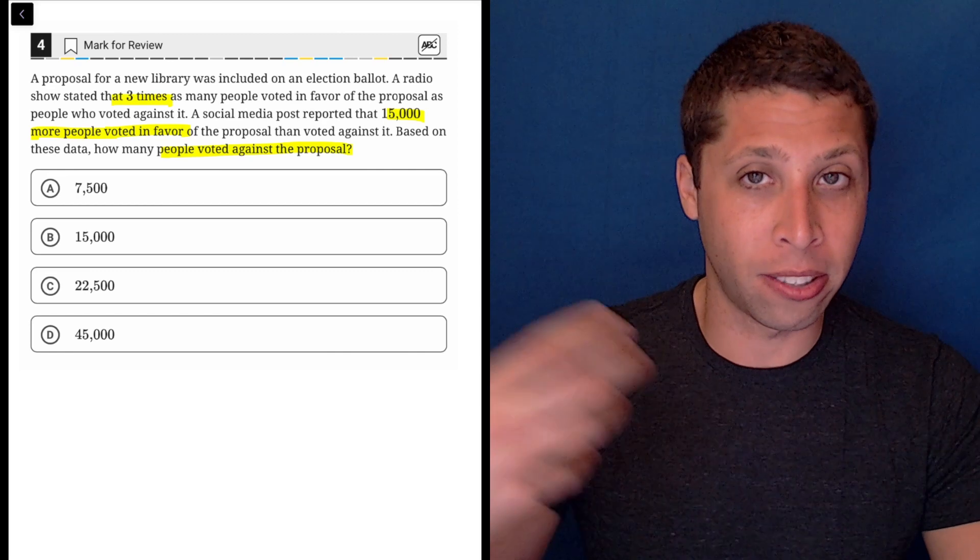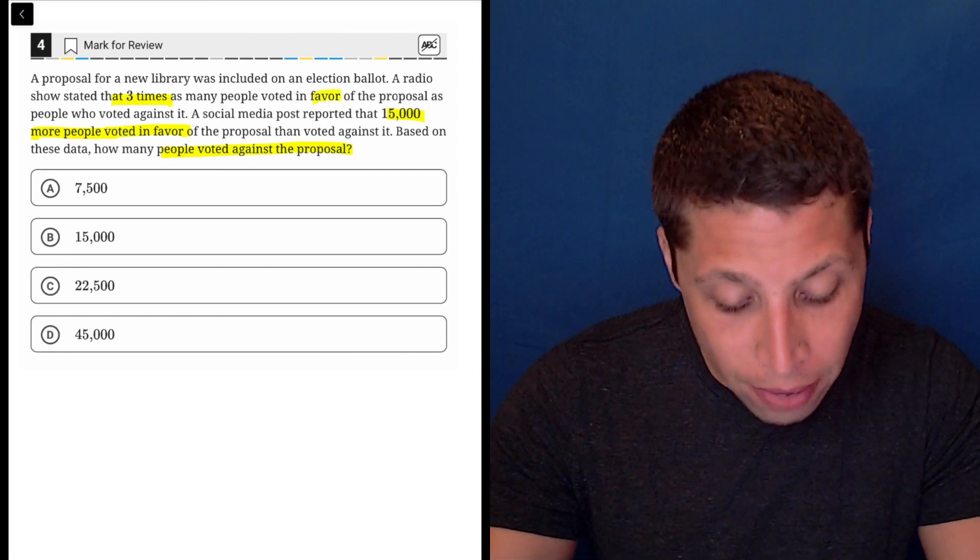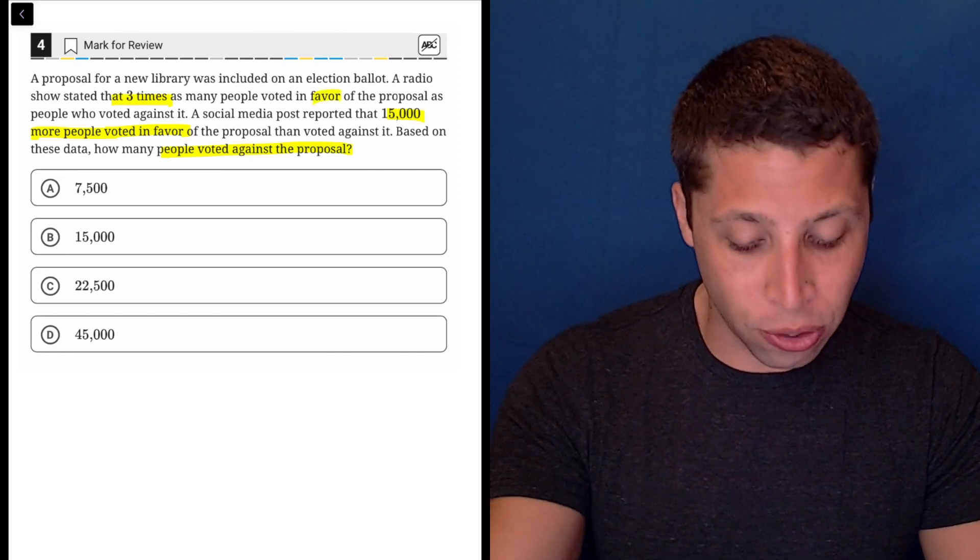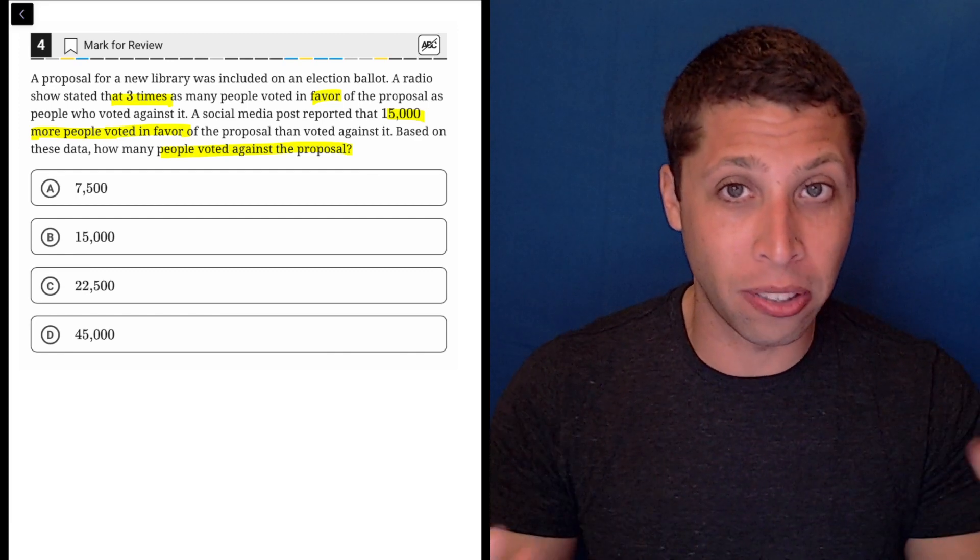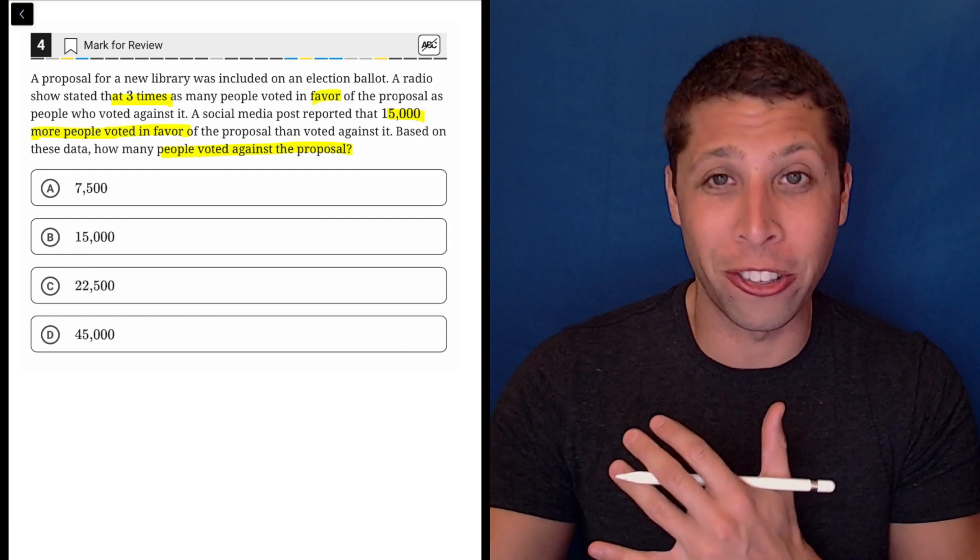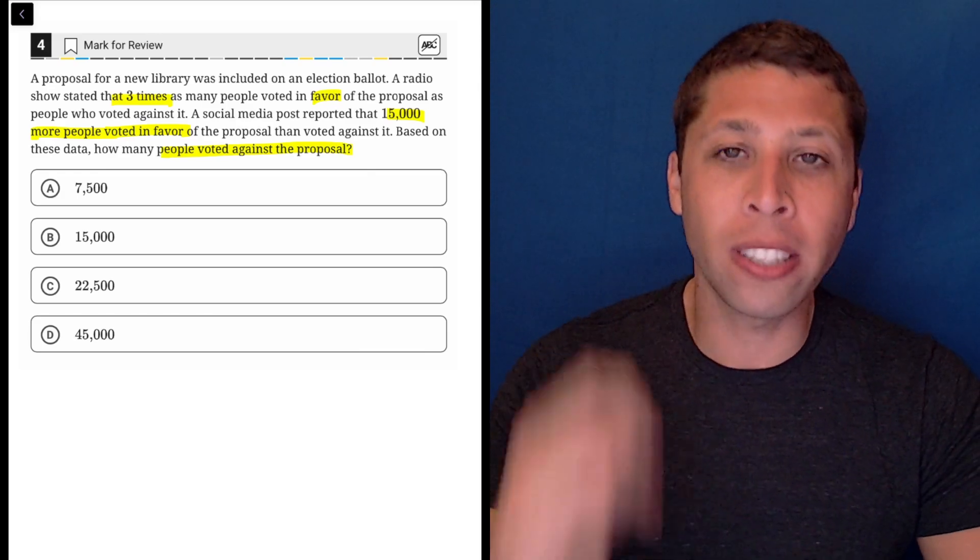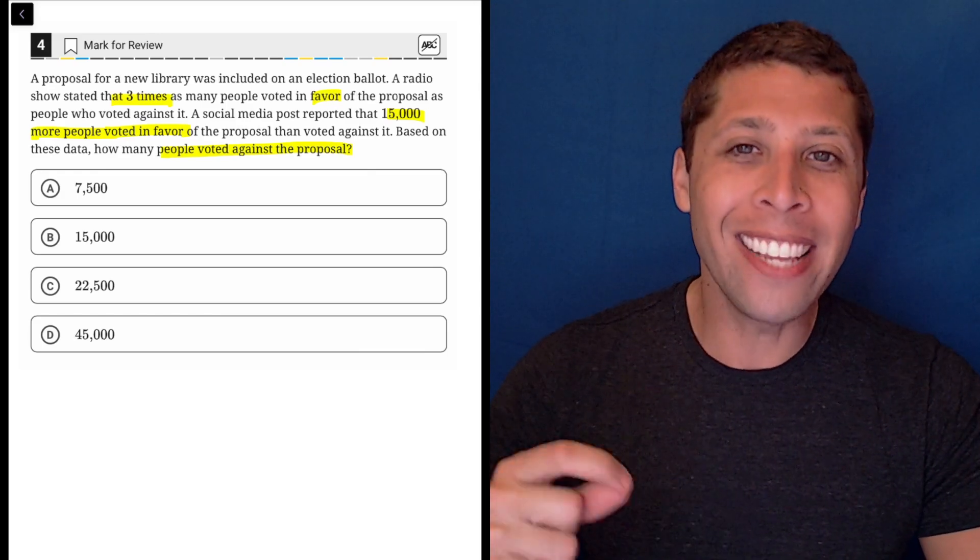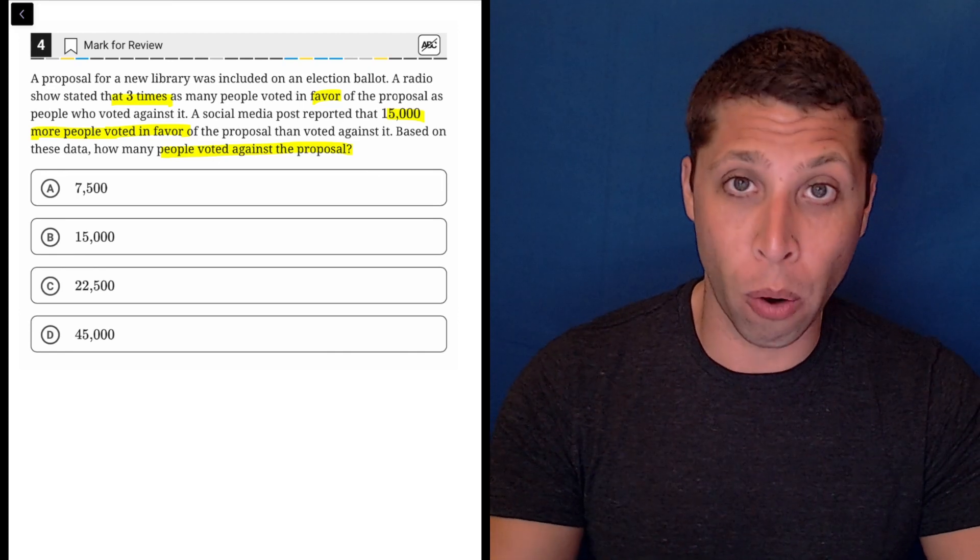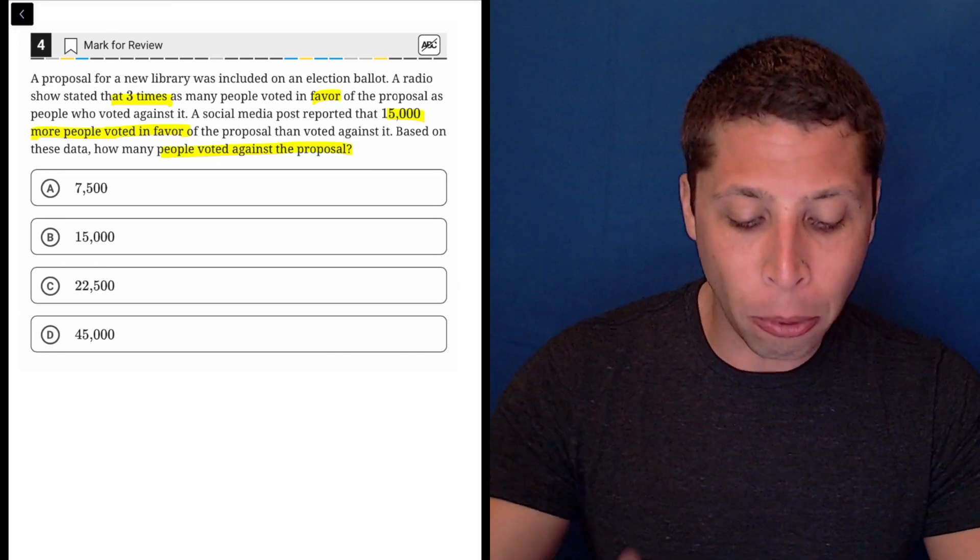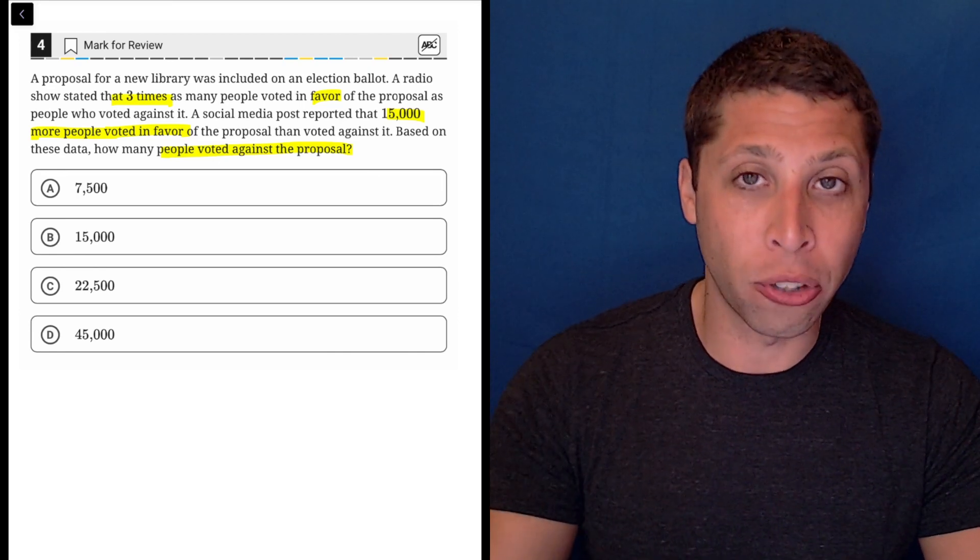Obviously, they tell us there's three times as many who voted in favor as voted against. They also say that there's 15,000 more people voting in favor. So that's obviously helpful. Maybe we can make an equation to deal with that. But I also notice that the question itself, the part with the question mark, is asking me something very direct and straightforward. How many people voted against the proposal?